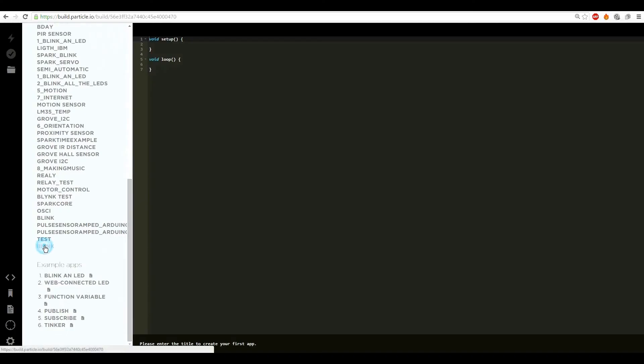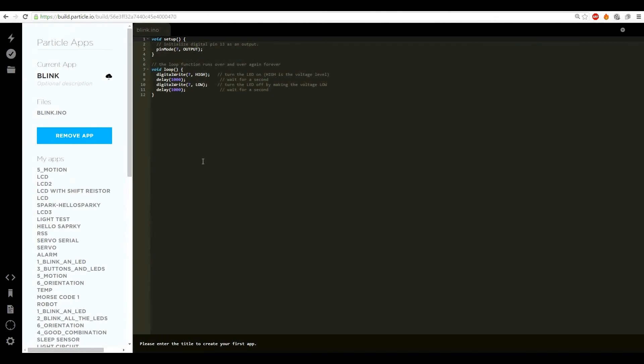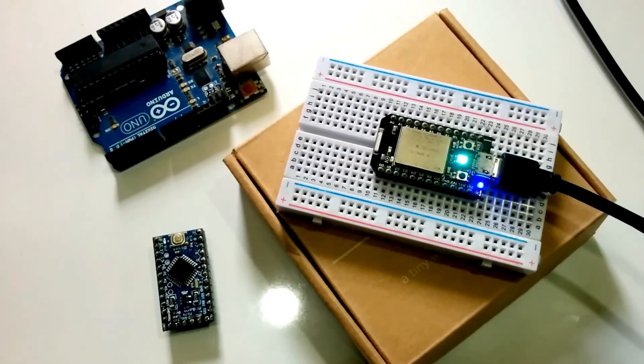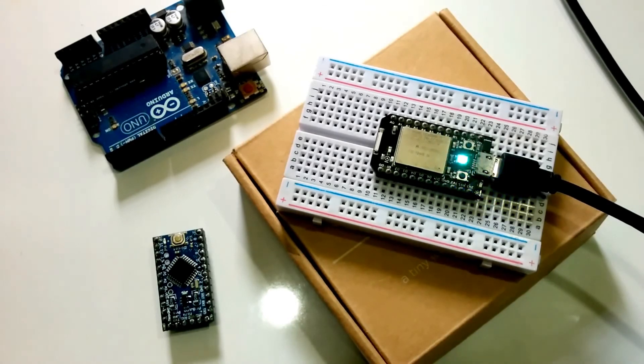You can upload the blink sketch found in the description. This would blink the onboard LED at an interval of one blink per second. And there you have it — you should have now successfully set up your Particle Photon. If you liked this video, make sure to hit the like button and subscribe for more such DIY videos.